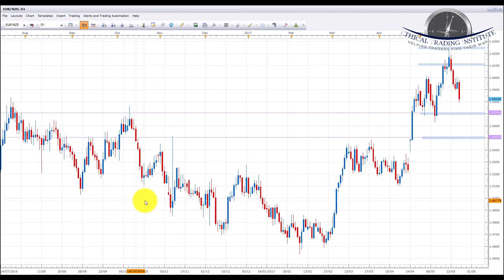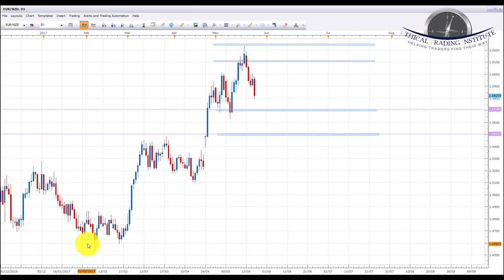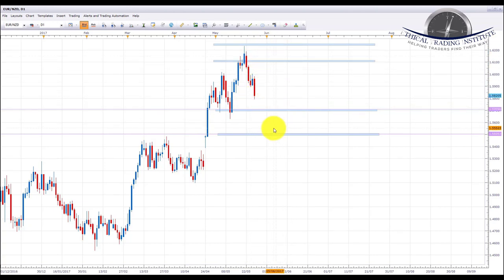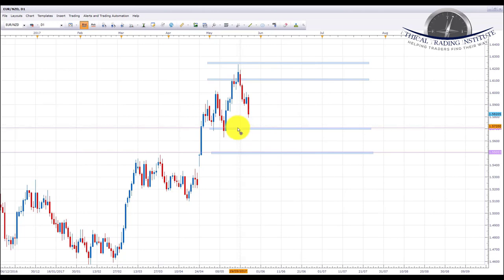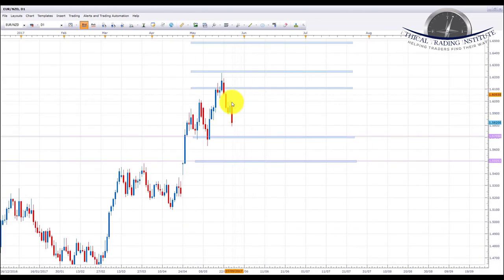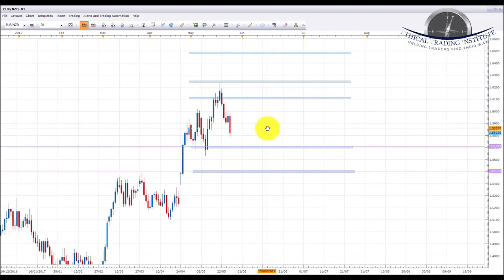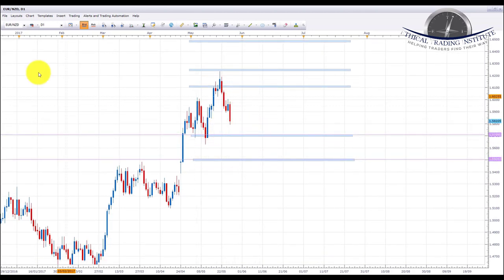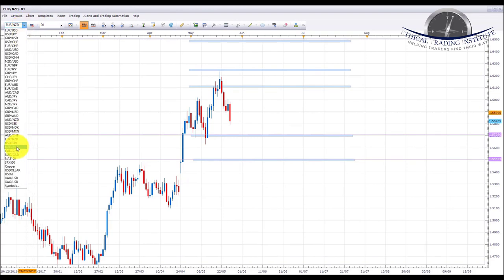EUR/NZD is in an uptrend — it's been trending up and has now started to pull back. Ideally we want to look at getting involved to the upside. However, it could pull back to the 1.5700 area of support first. If it does that, this may provide a nice opportunity to get back in to the upside. Either way we're looking to get involved to continue the up move. The question is whether we see a reversal pattern in this area or whether it pulls back further to 1.5700 first. We'll just have to see how this plays out, but ideally we're looking for longs on EUR/NZD.